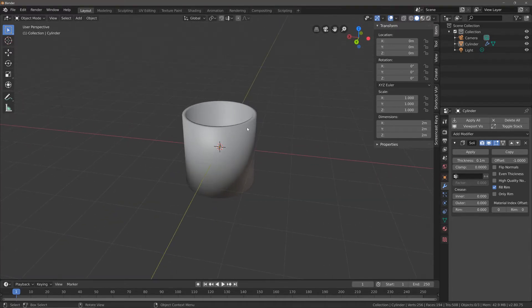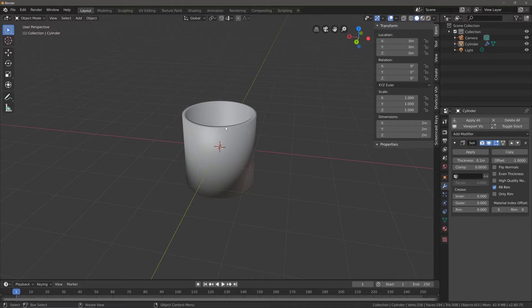Now when you normally use the bevel modifier, it will attempt to bevel all of the geometry, but we just want it to bevel the very top of this cup. That means we're going to be using something known as a vertex group.